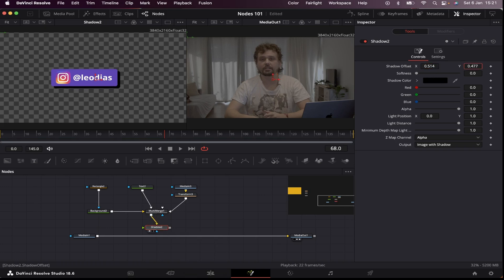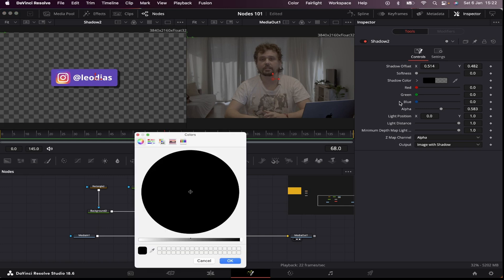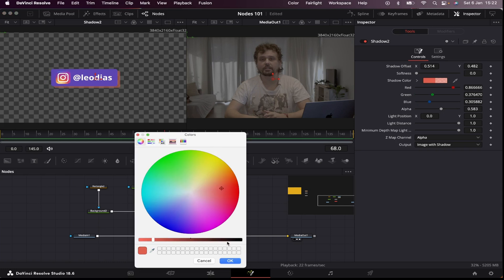It's adjusted. Decrease the alpha a little bit so it looks a little bit more like a shadow. And I'm also gonna change the color to one of the colors of the logo. Let's say this orange-ish color.